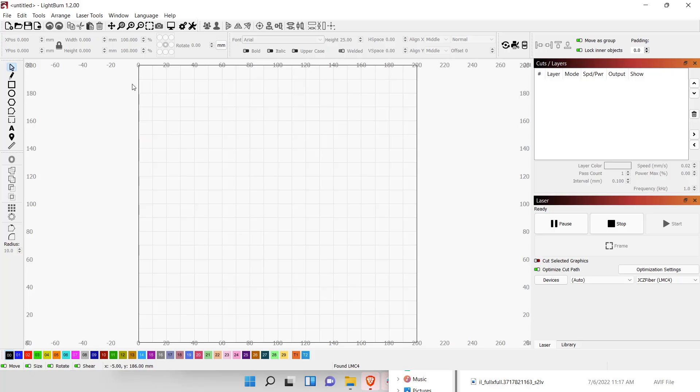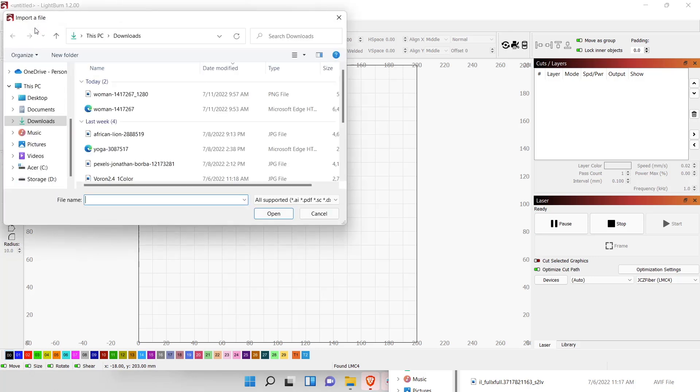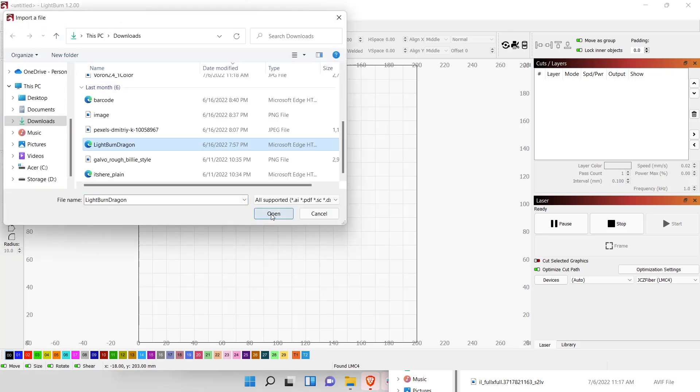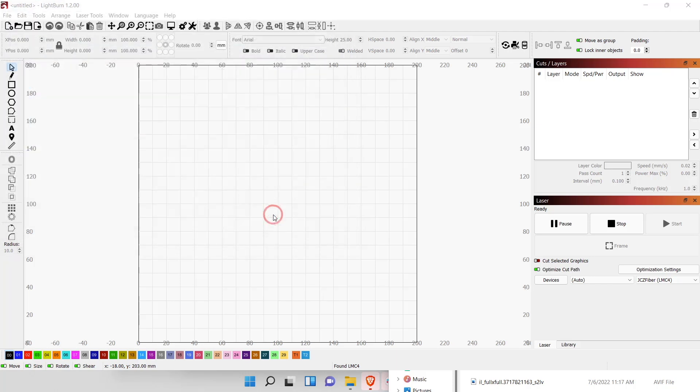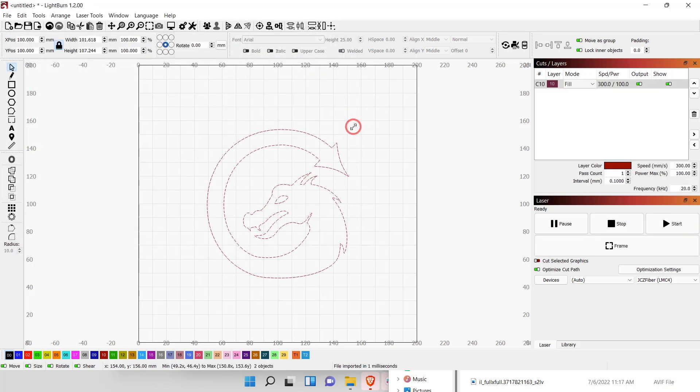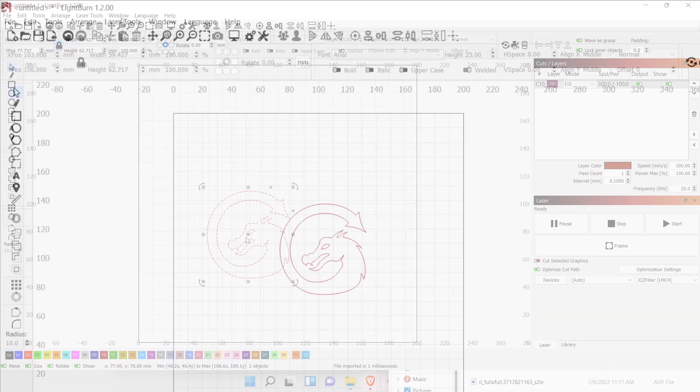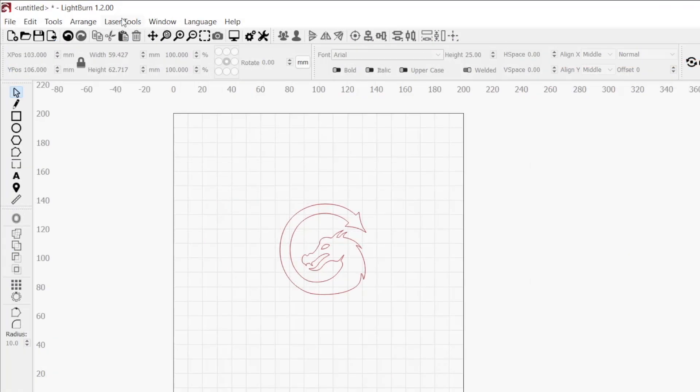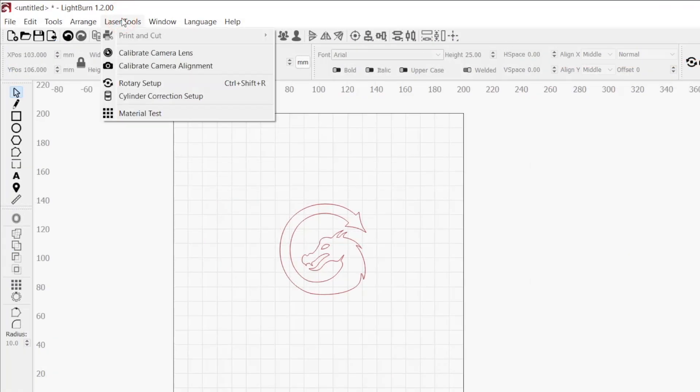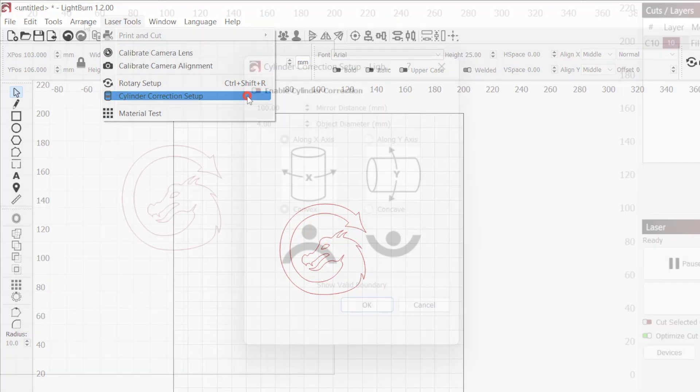Now we are ready to use the Cylinder Correction tool. Before we activate the tool, we'll want to create or import our design into our workspace. I'm going to use the LightBurn logo, but feel free to use any design that you have on your computer. Next, head up to the Laser Tools dropdown and select Cylinder Correction Setup to open the dialog window.